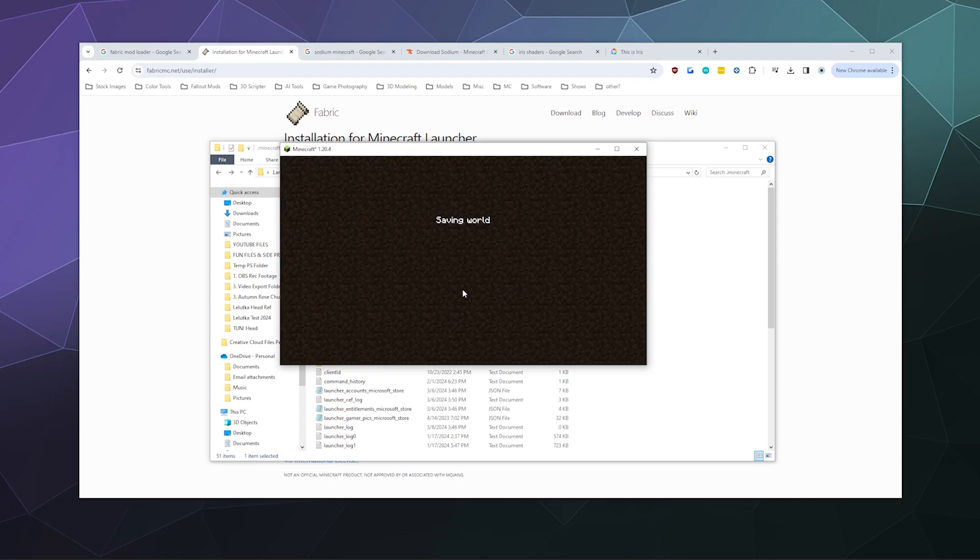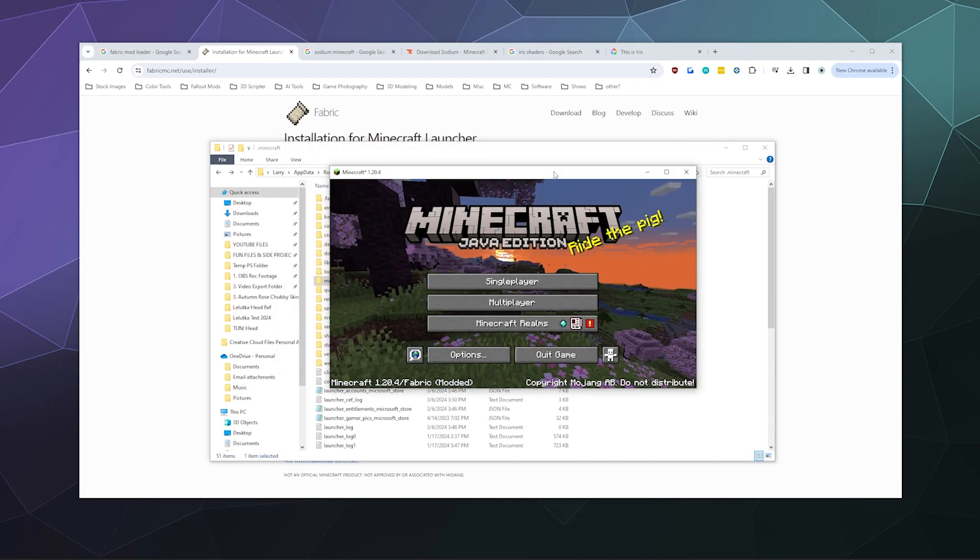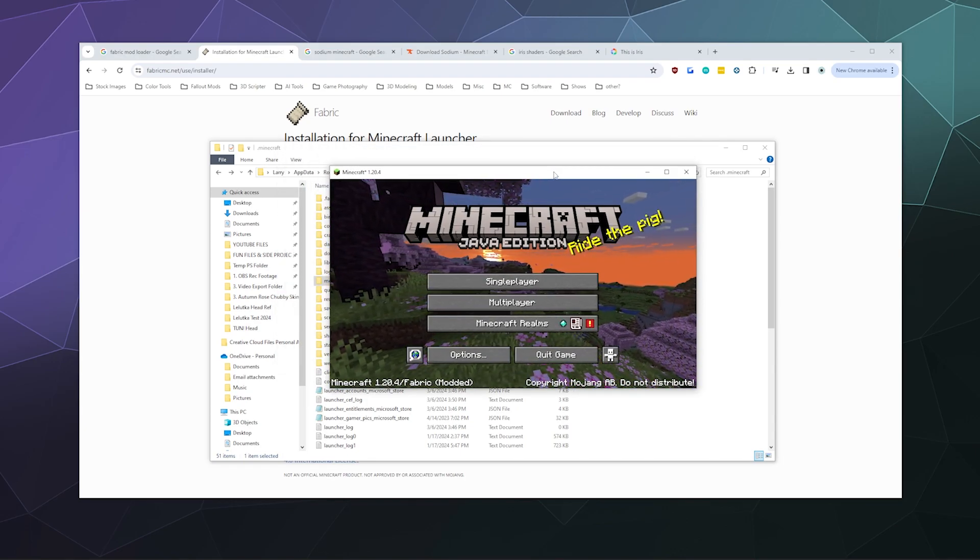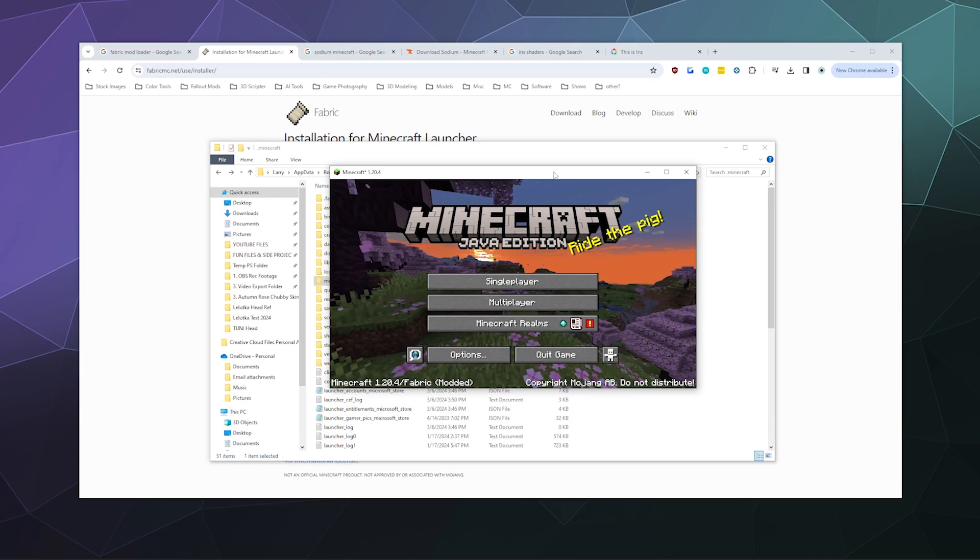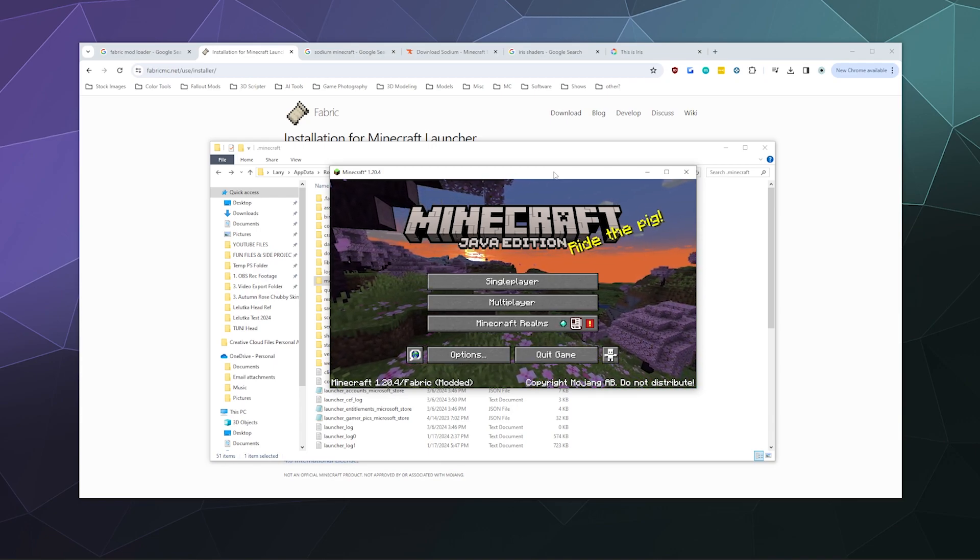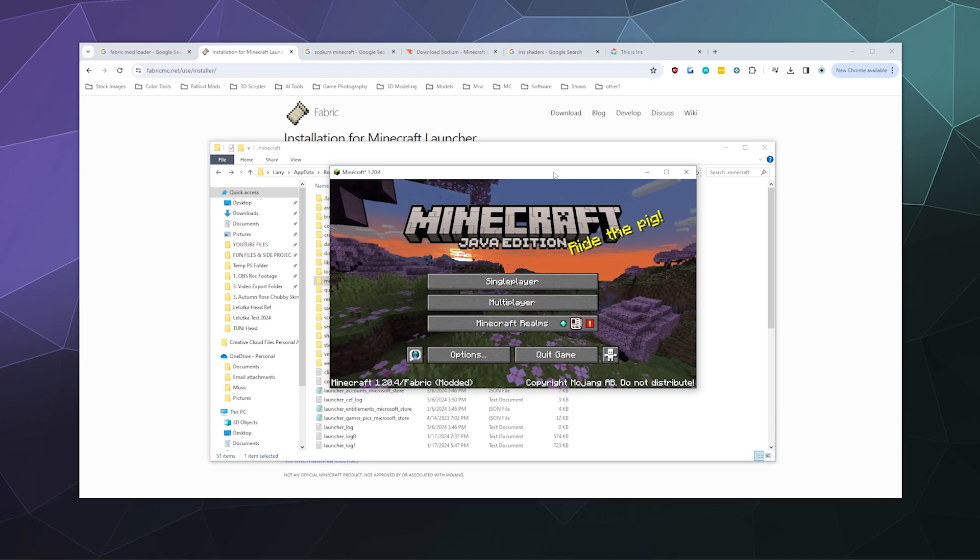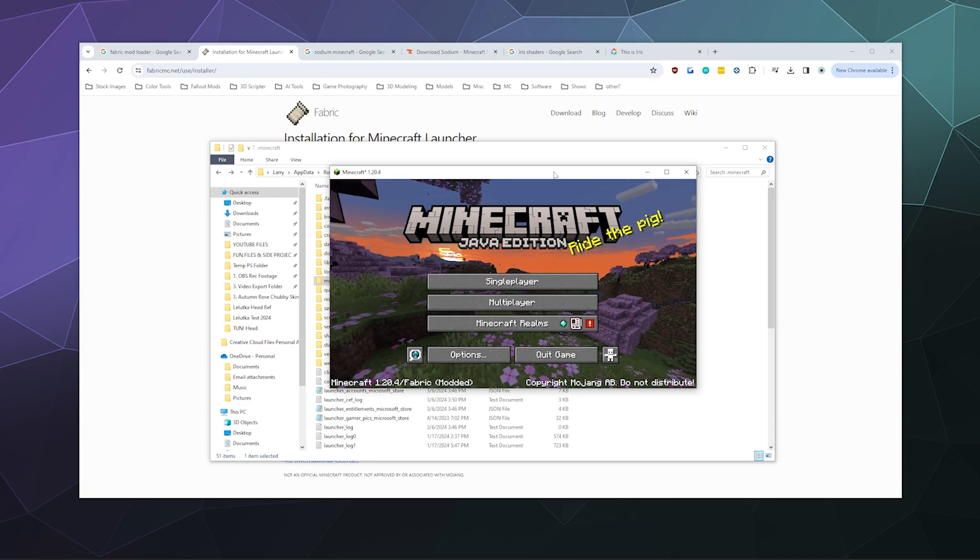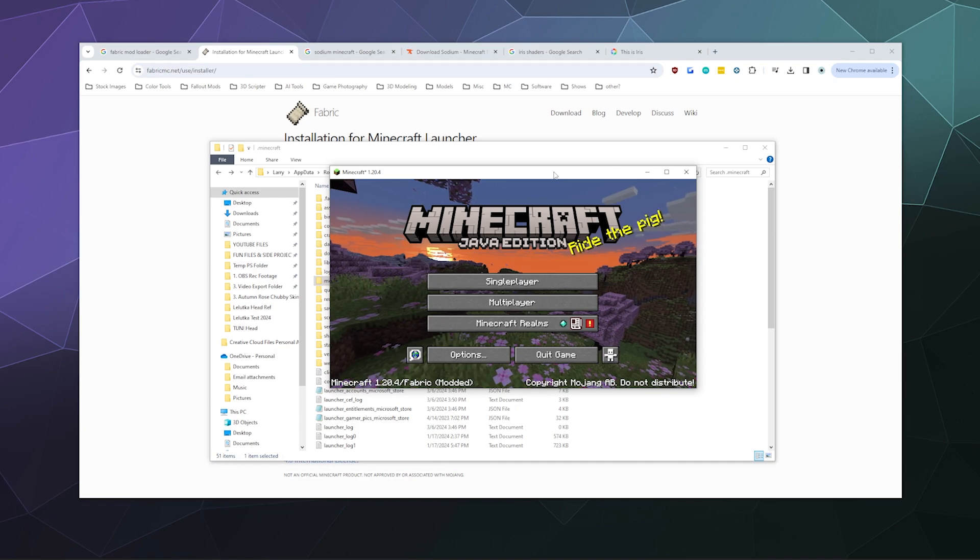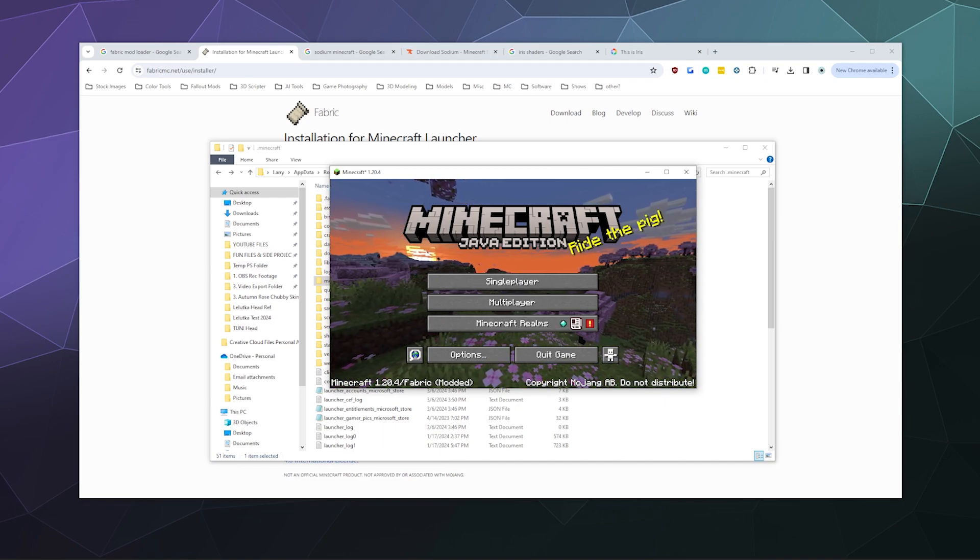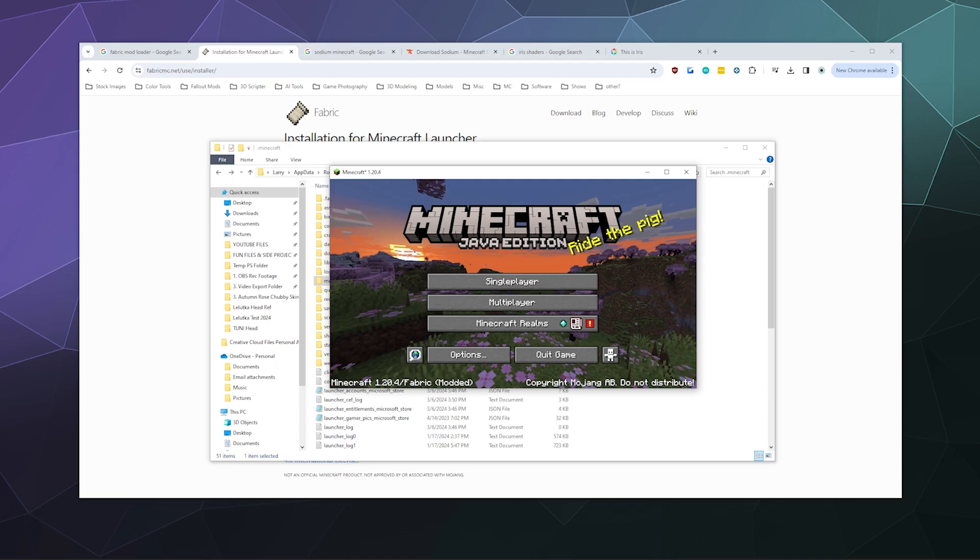So anyway, that's basically it. That is how you install Sodium for Minecraft. I hope you found this helpful. I've been your host Larry. Don't forget to like and subscribe. In the next tutorial, I'm going to show how to install Sodium with shaders using the Iris mod. Stay tuned for that, and I'll catch you next time. Bye, everybody, and have a good one.